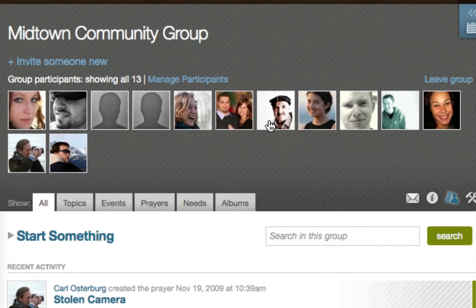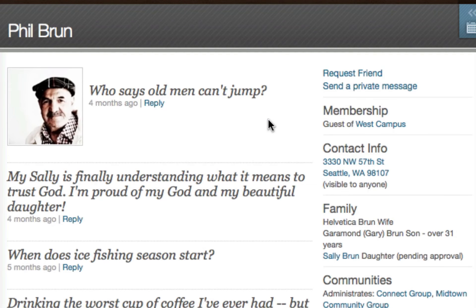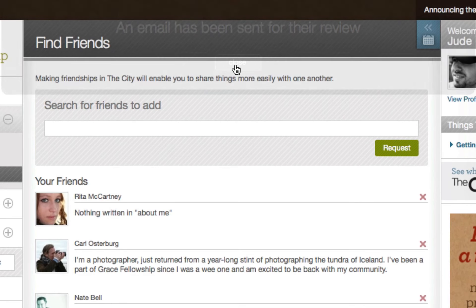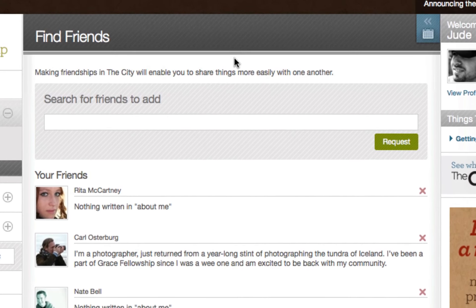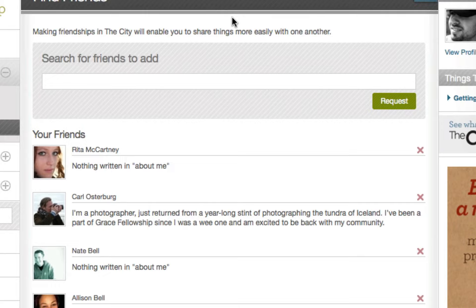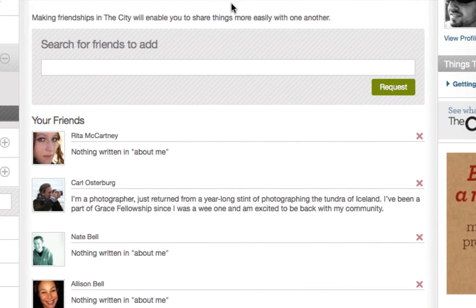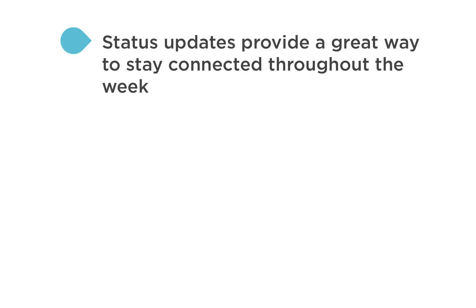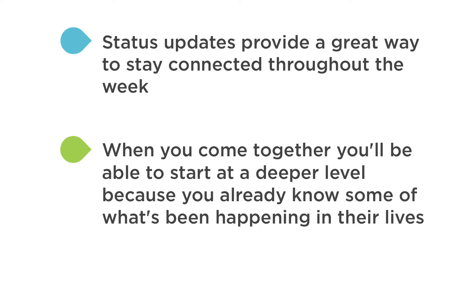As a leader, it's a good idea for you to request each of your group's participants to be in your friends list. You might even suggest that all the group's participants add each other as friends. That way, everyone in the group will see the status updates of the other group participants. It may not seem significant, but it provides one more way to stay connected throughout the week.